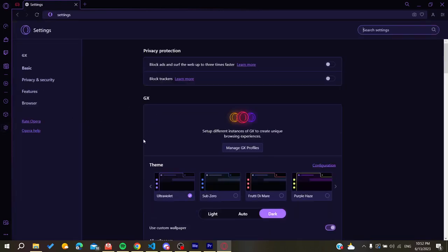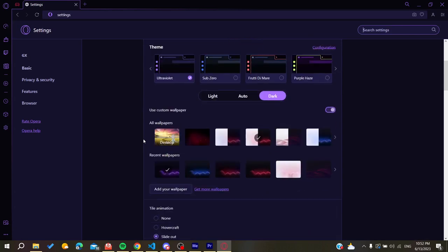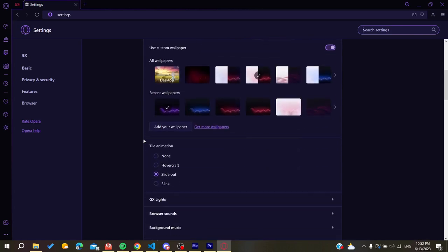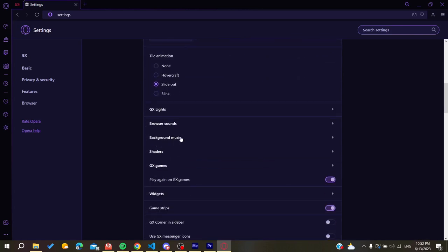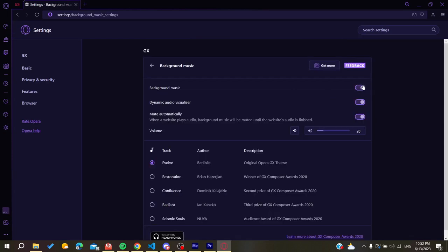Scroll down a little bit and you can find the background music option. Click on it and enable it. That's how you enable background music on Opera GX.